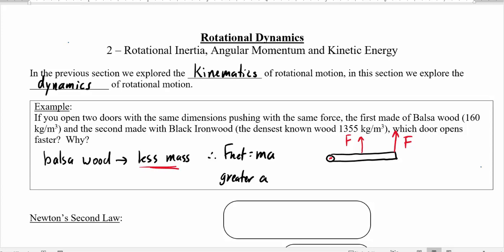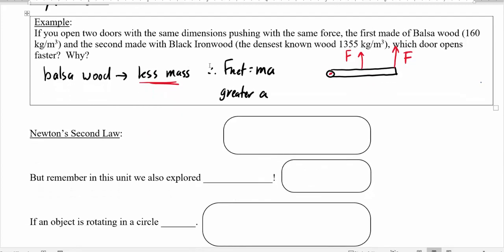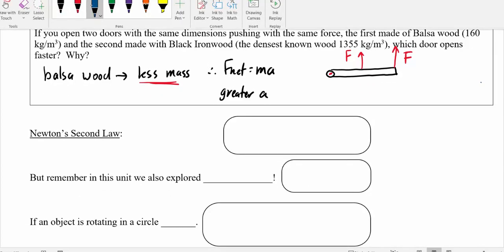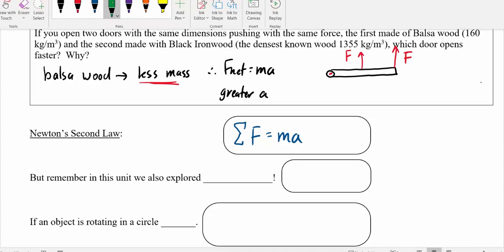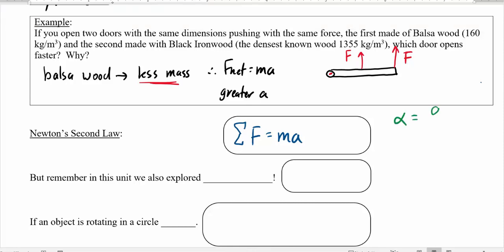Let's connect this to Newton's second law. Newton's second law says the net force equals ma. If we're talking about a rotating body, we'll talk about angular acceleration rather than linear acceleration. We learned that angular acceleration alpha equals linear acceleration divided by the radius, or linear acceleration equals alpha times r. Substituting this in gives an expression of m·r·alpha.